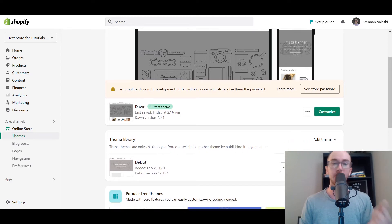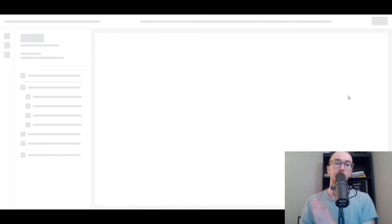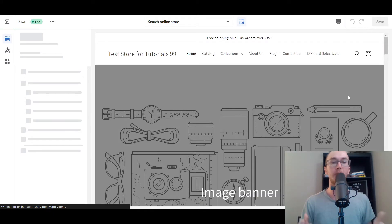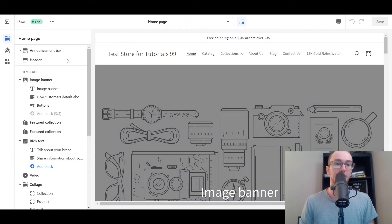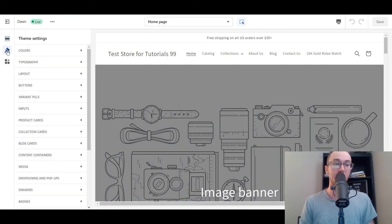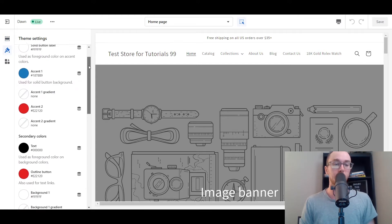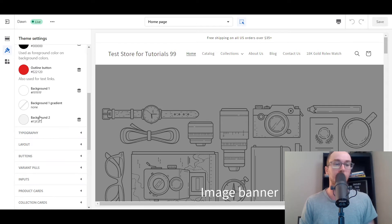All you have to do next is come over here to the Customize green button. That will bring you into the Shopify theme editor. Next, to edit your background color, you're going to come over here to Theme Settings and click on that. Then you're going to select Colors. Then scroll all the way down here to Background.